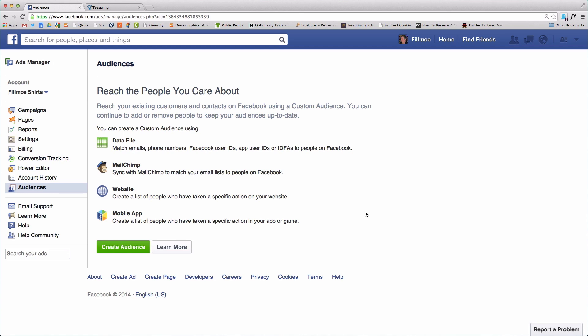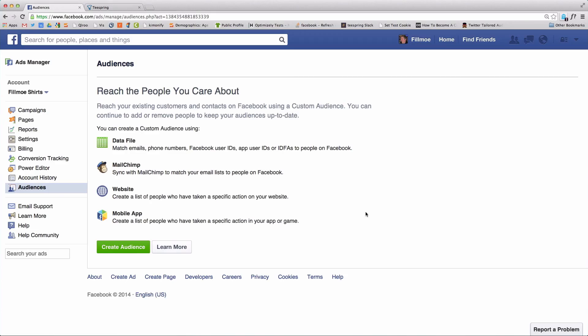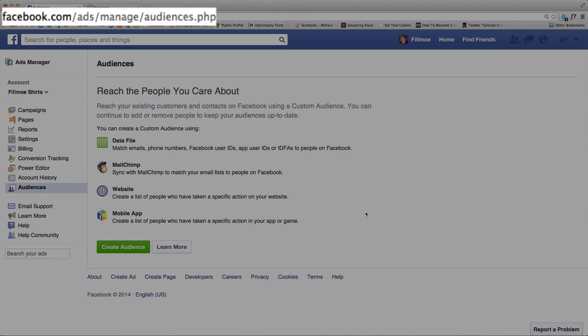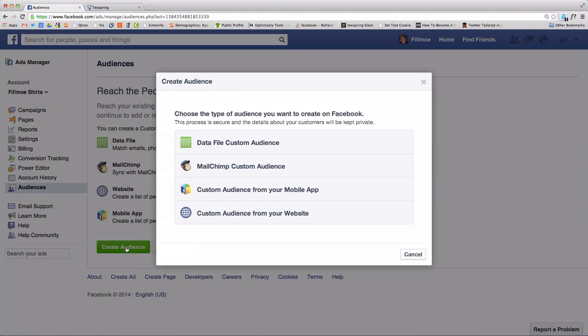To start, go to your Facebook Ads account and head to Audiences. Or, just head straight to facebook.com/ads/manage/audiences.php. Click Create Audience, then select Custom Audience from your website.